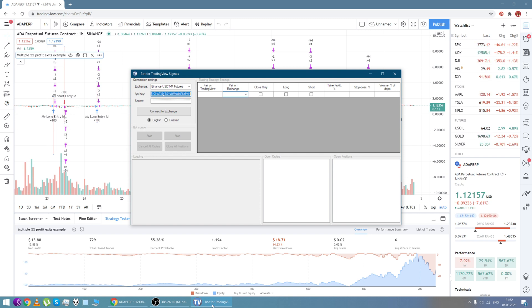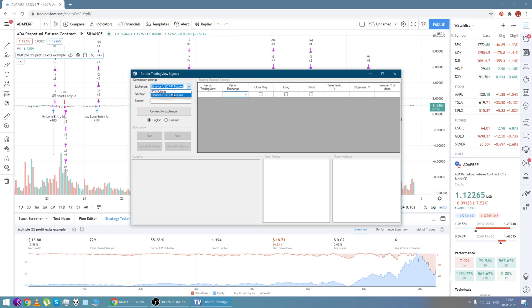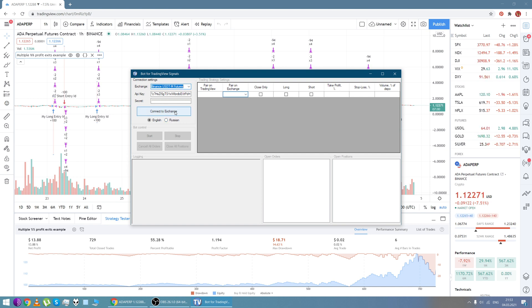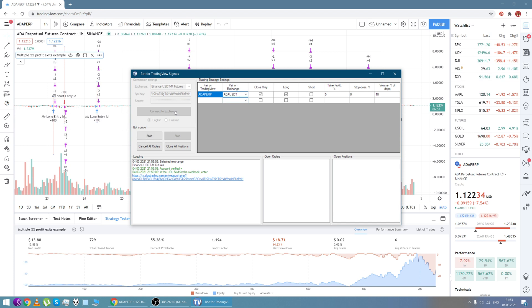So bot settings: we need to choose an exchange, enter API keys here, choose the preferred language, and now we are connecting to the exchange. The bot verifies our account and as you can see everything is all right.